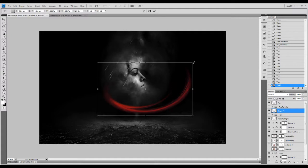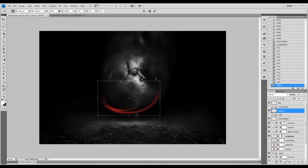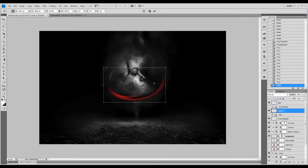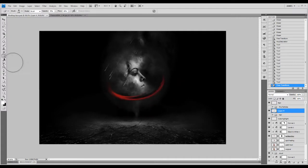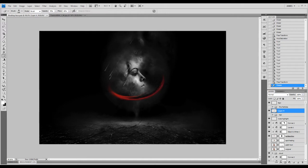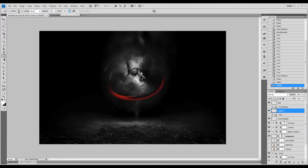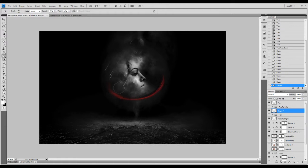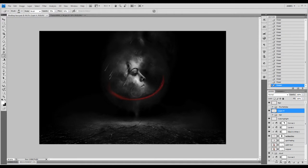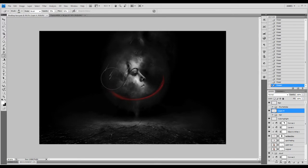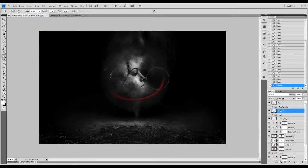I'm going to free transform that slightly like that. I'm going to just remove the edge again. We're going to increase the flow a bit more, so we gradually erase the edge.